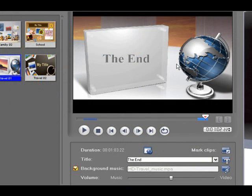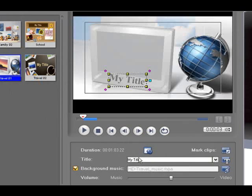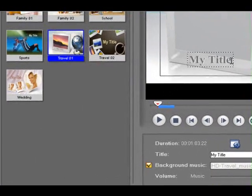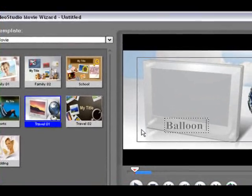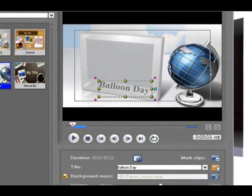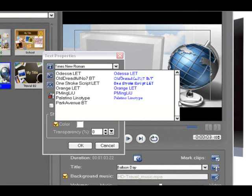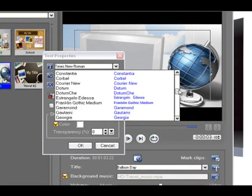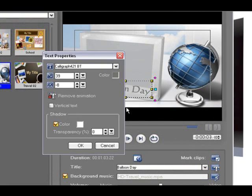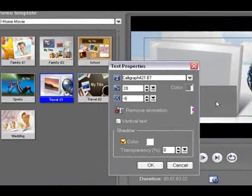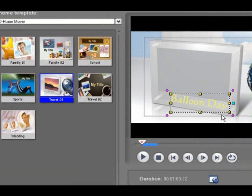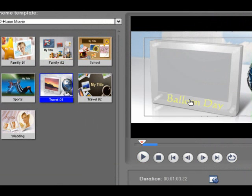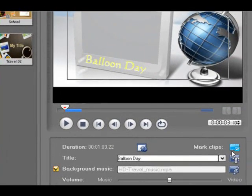Now there are two animated titles in a theme template and we can modify them like this. We can adjust the fonts like that. The text color and the position. We can even rotate it a little bit.